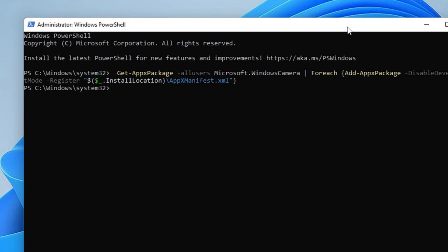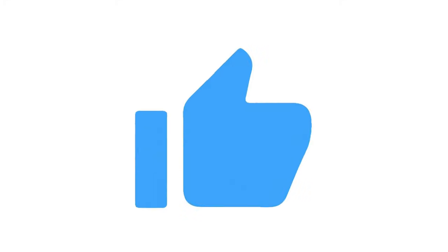Now once you are done with all the settings, then you have to make a quick restart and check back. I'm very sure that the problem will be fixed. If you have not, do not forget to like and subscribe and I will see you in the next video. Bye.